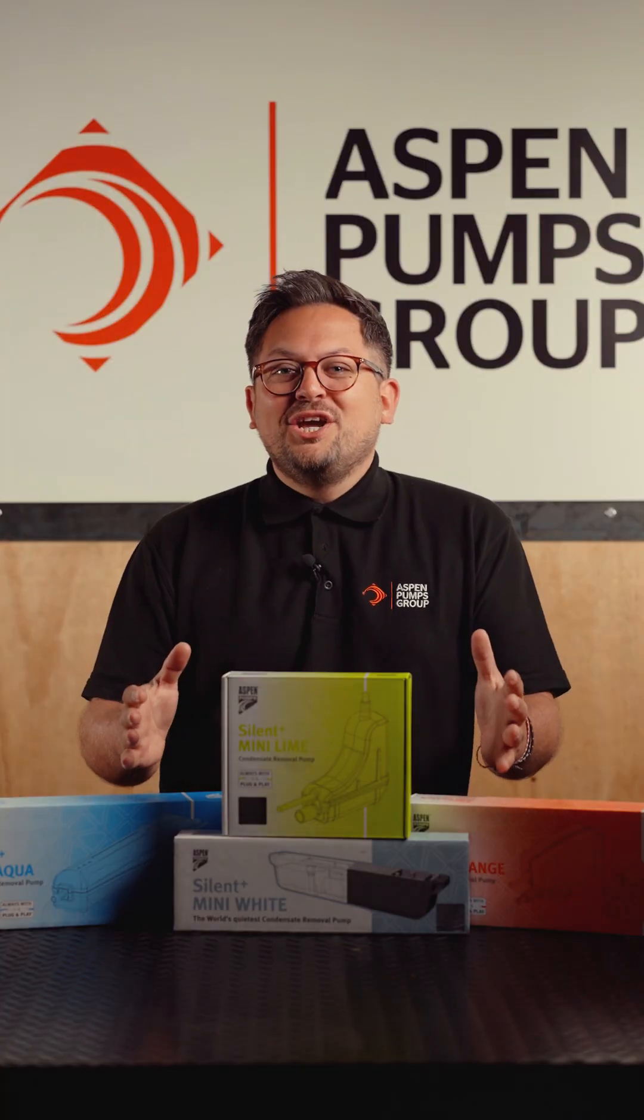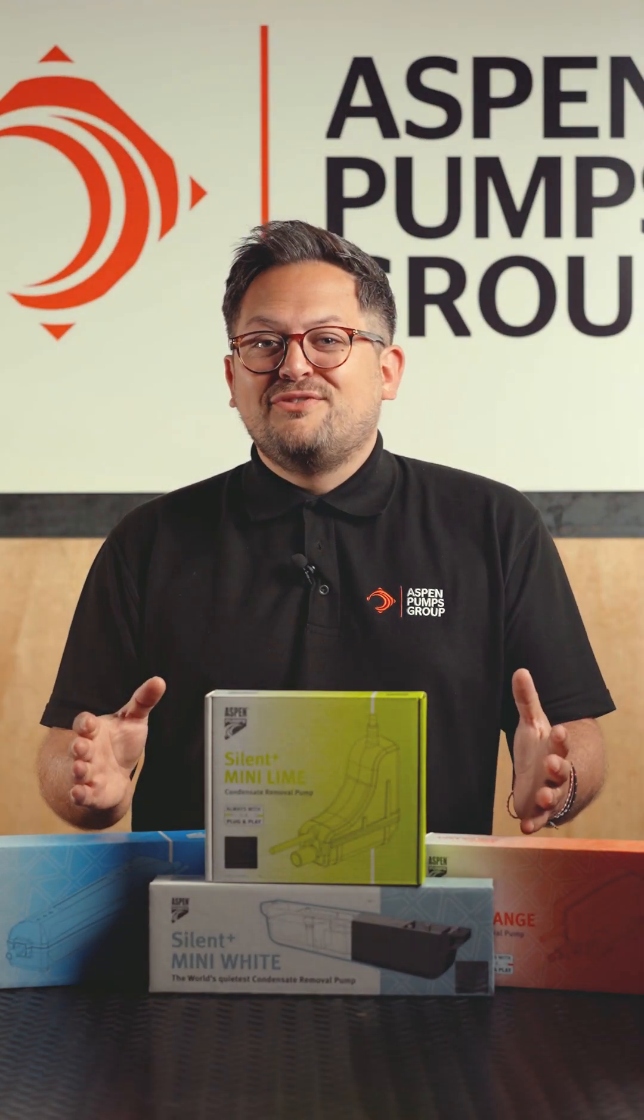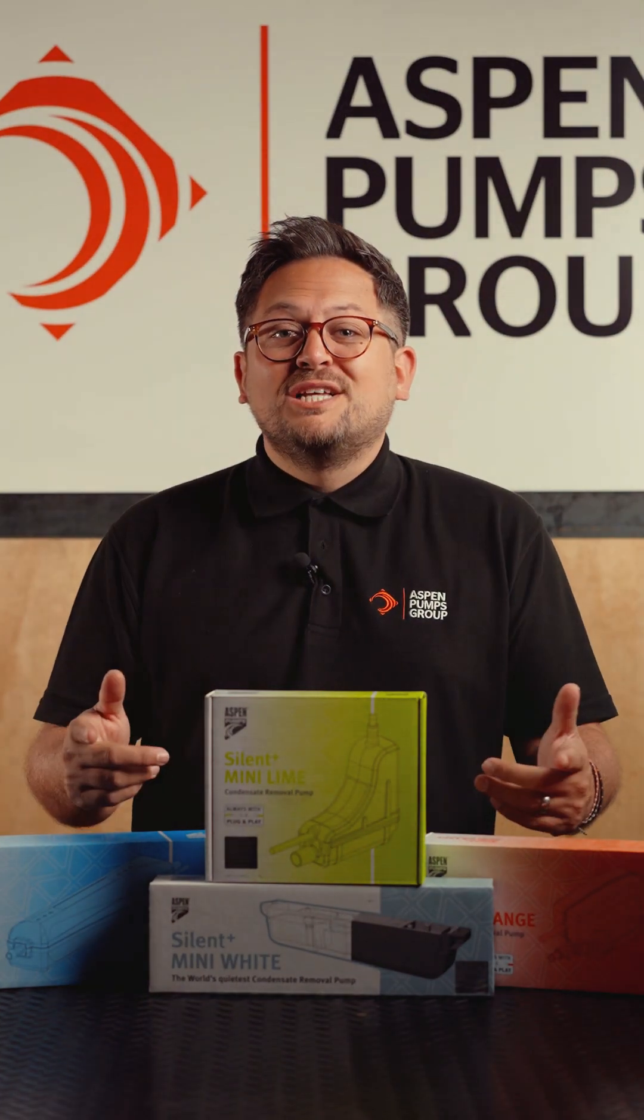Let's check out the new mini condensate pumps, the Silent Plus family from Aspen Pumps.